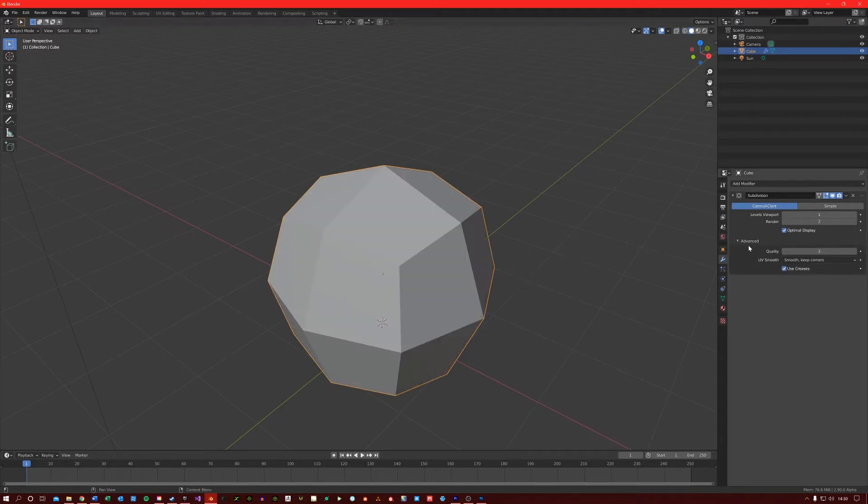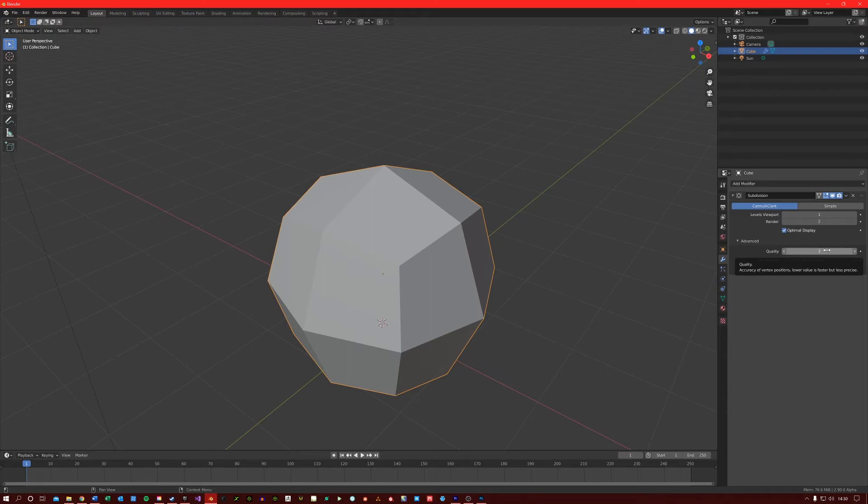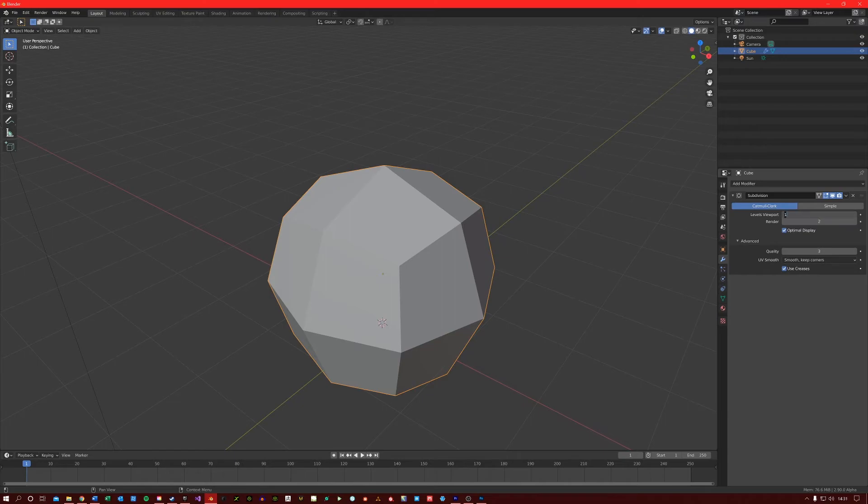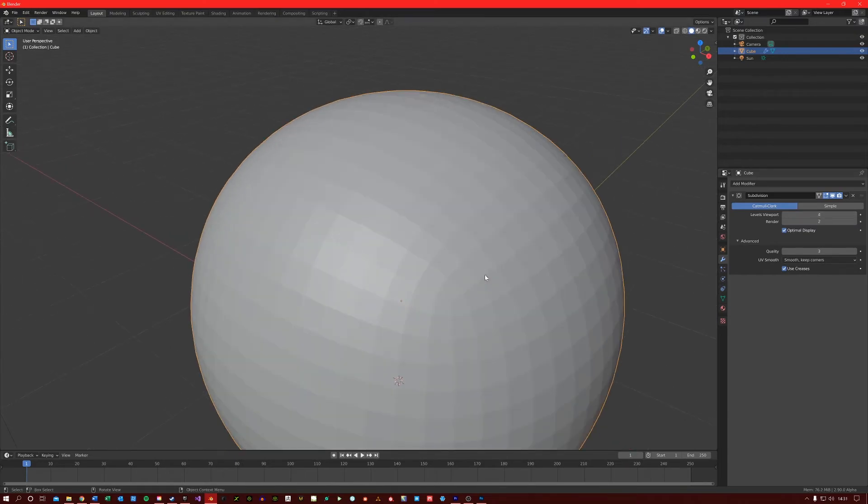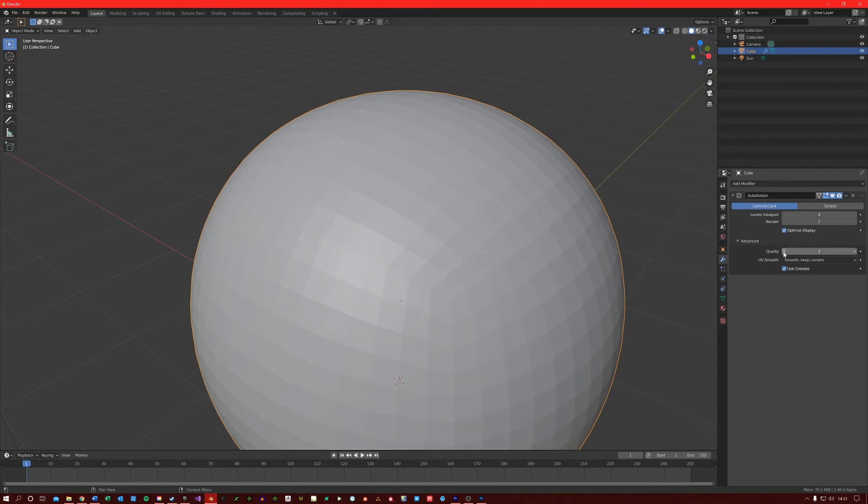Under the advanced tab, we have the quality field, which just makes the vertices position more precise when subdividing. This is more easily visible in a higher subdivision level, like 4 for example. If I change the quality around, you can see how some of the vertices position is becoming smoothed.